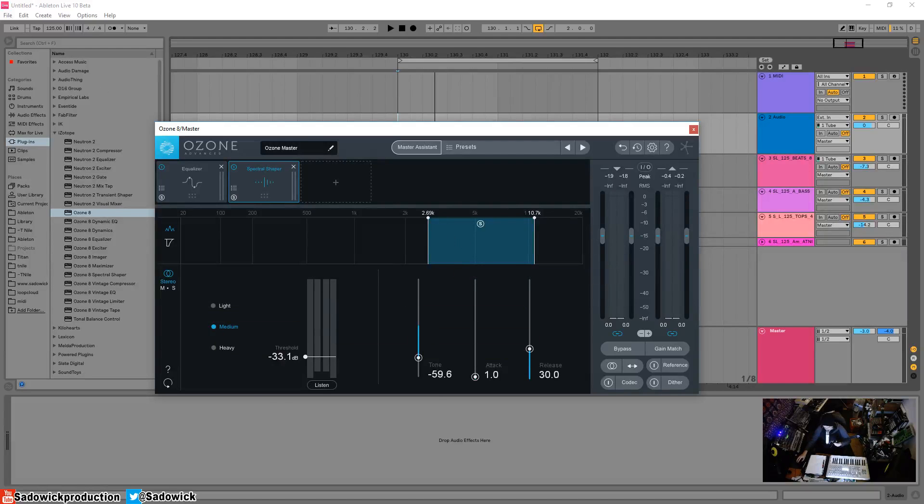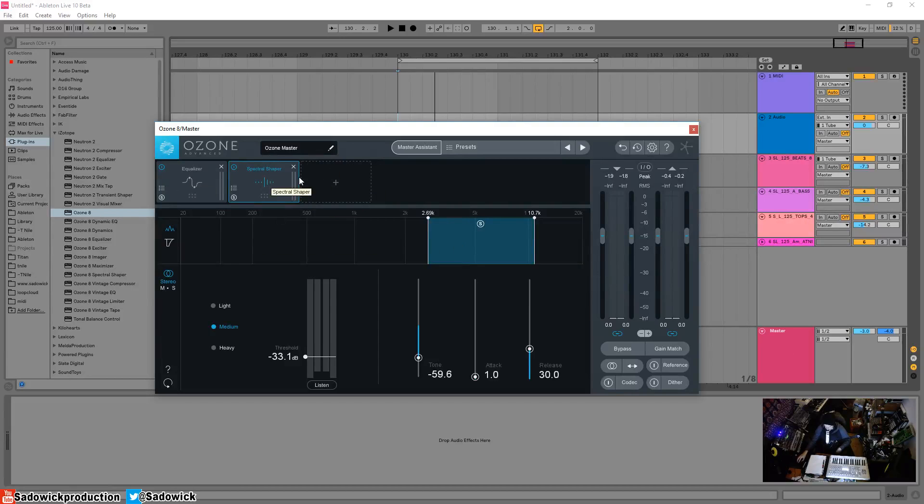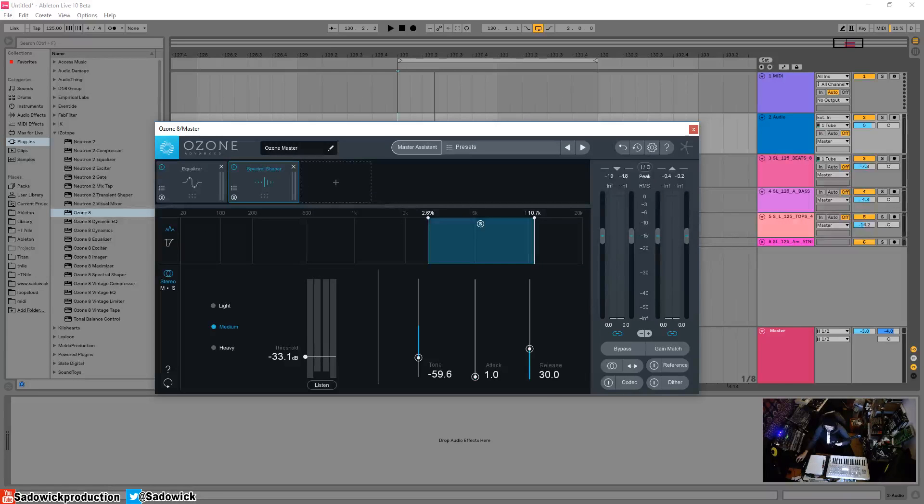Yeah, so that's basically it. If you've got harshness, you should be using the spectral shaper near the end of your plugin chain here. Hope you enjoyed, hope you learned something, take care and have a good one.